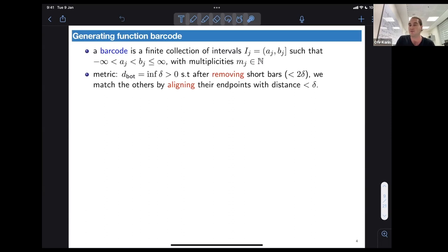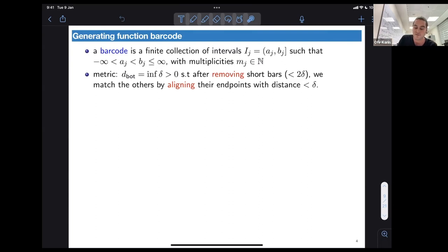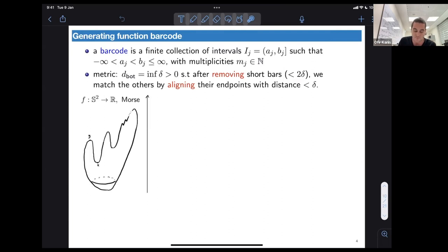The space of barcodes, as long as they have the same number of infinite rays, carries a metric called the bottleneck distance, defined as the infimum over all positive delta such that we are allowed to remove small bars of length less than 2*delta, and then the remaining bars need to be matched by moving their endpoints no more than delta. This is a purely combinatorial object.